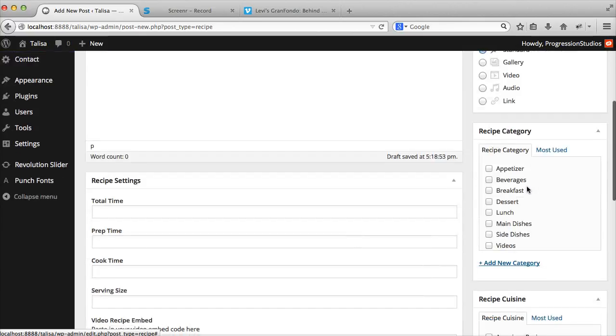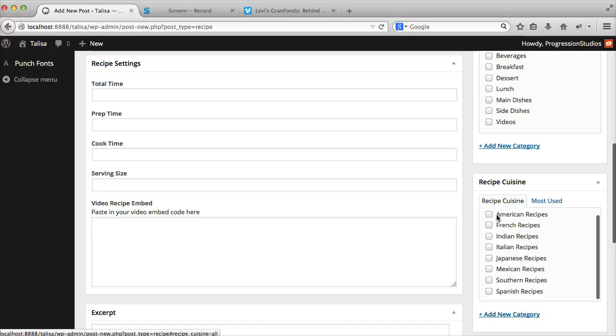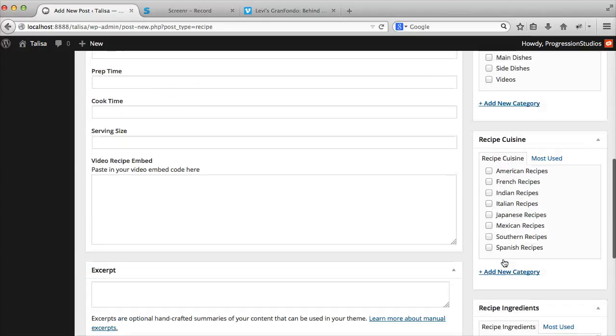You can select categories, cuisines, you can add them, etc. Pretty easy stuff.